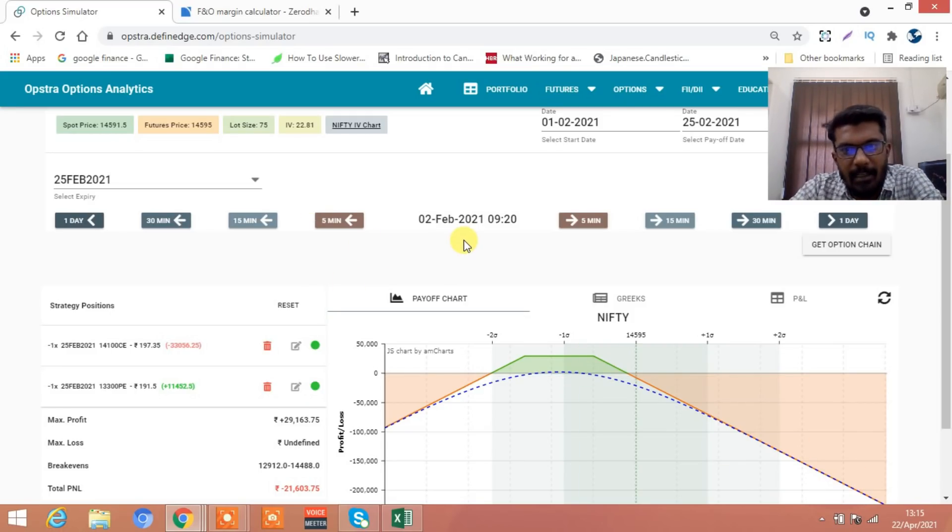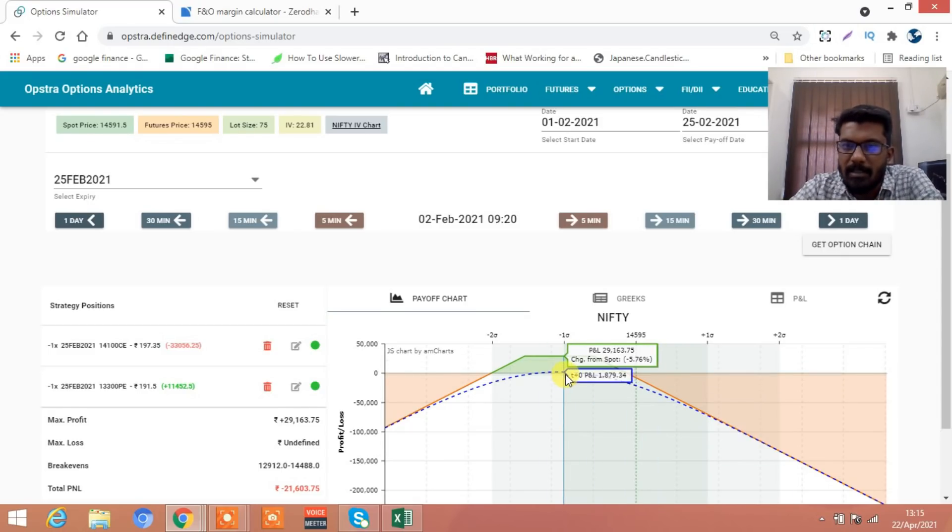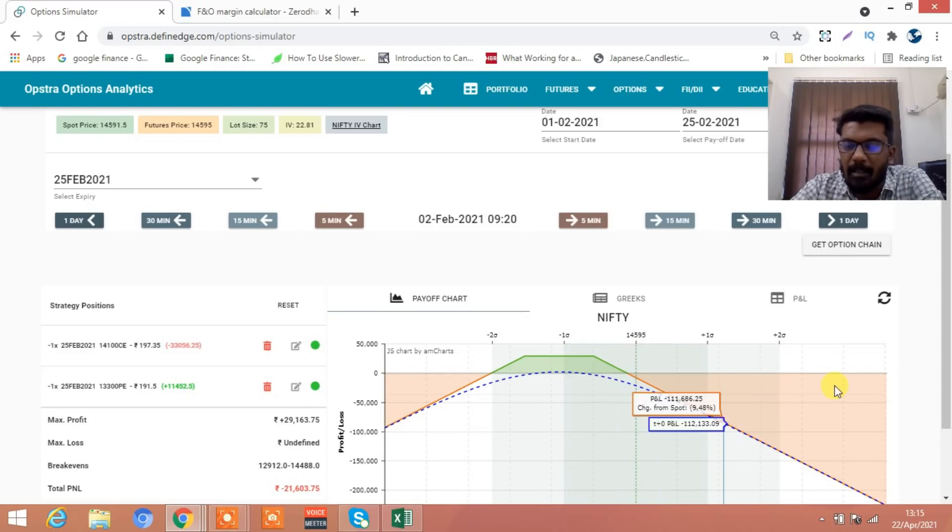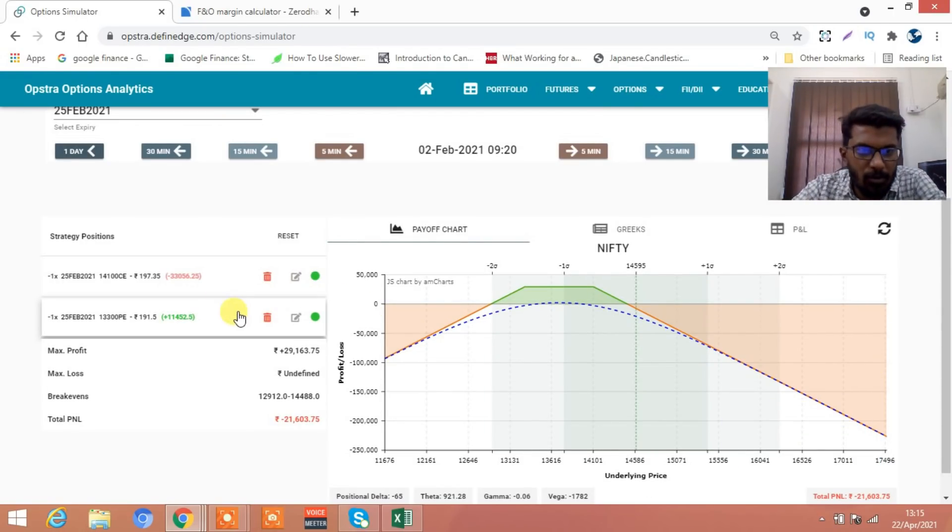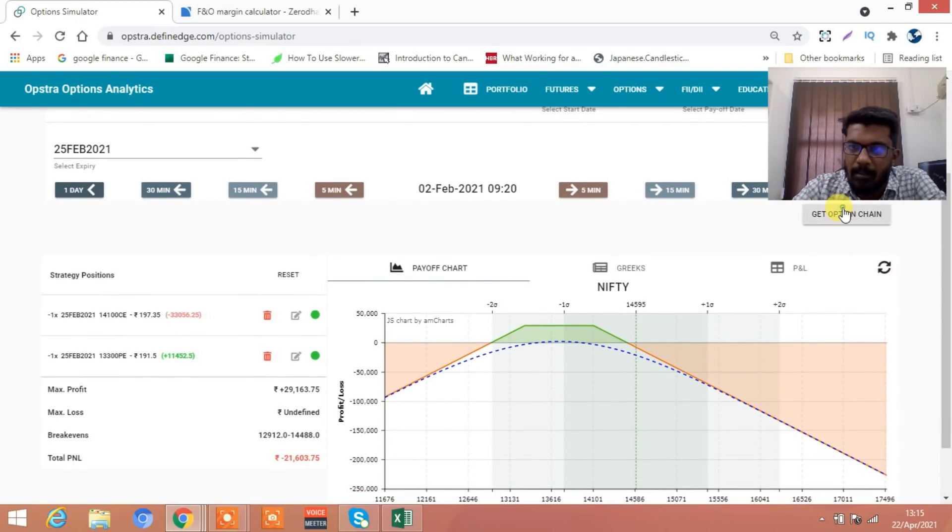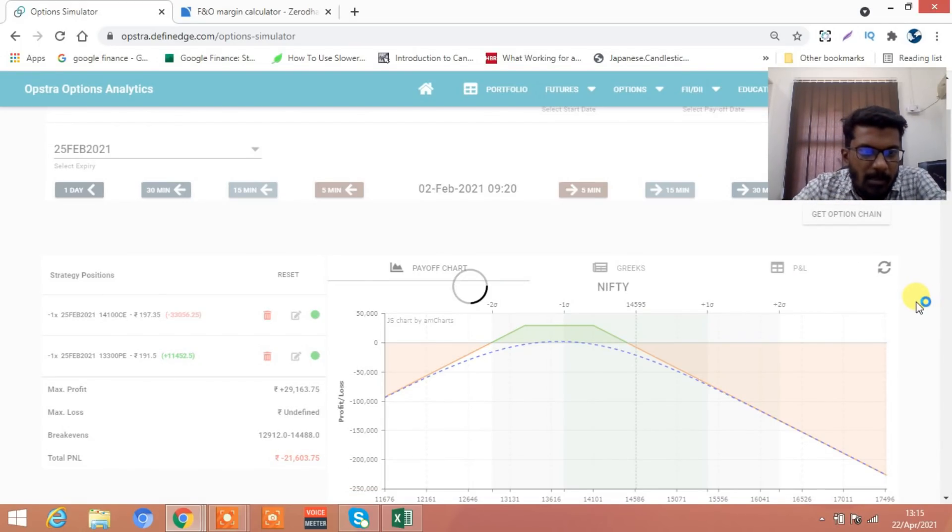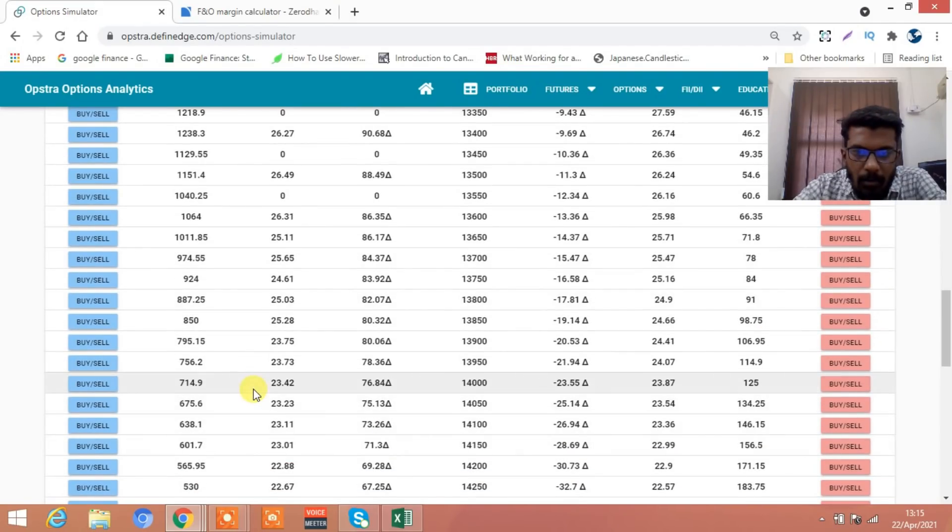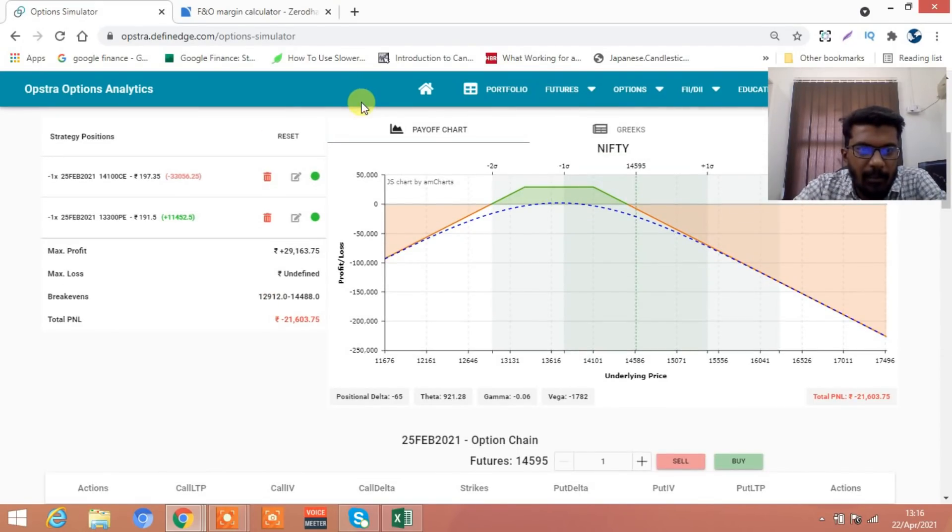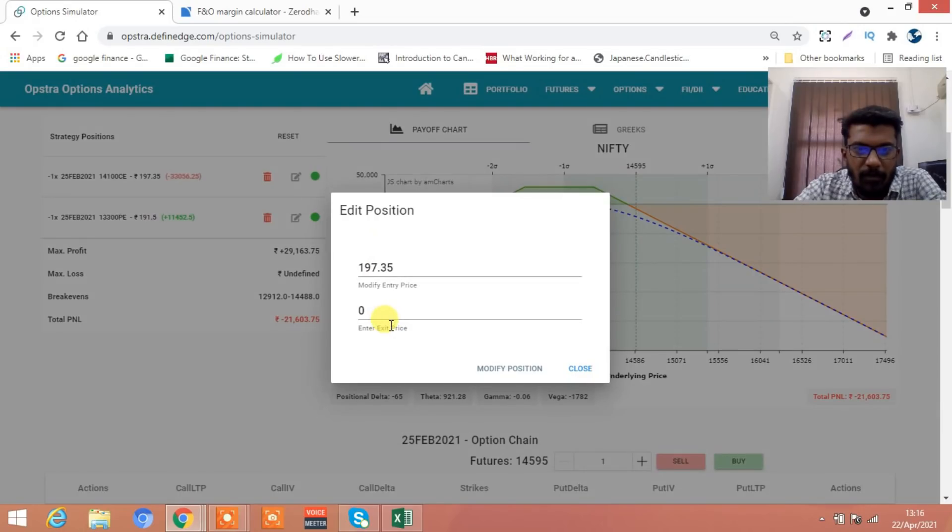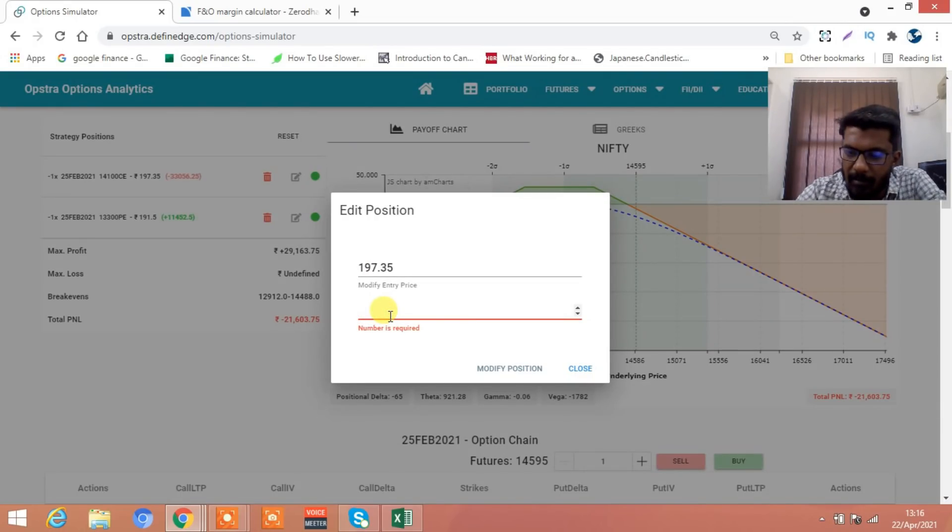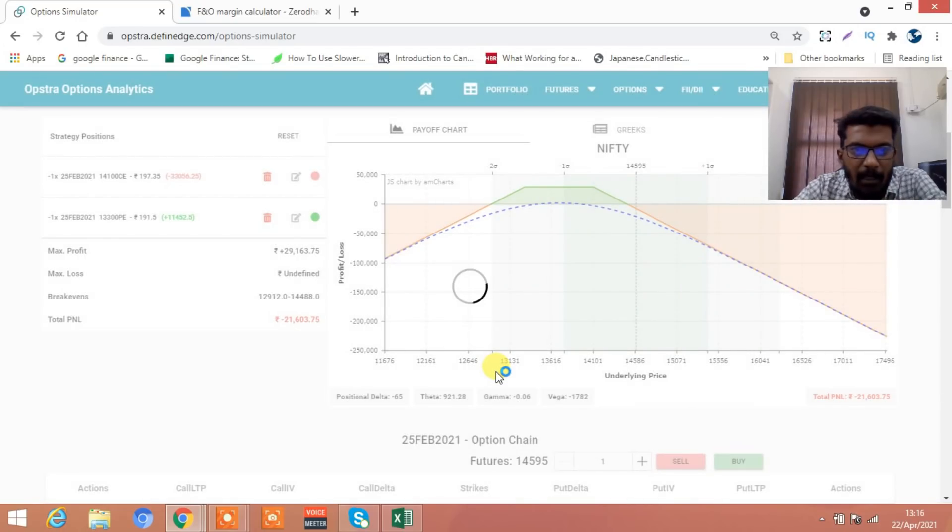No problem, what you do - you square off all this position. Let me get the option chain, how much is 14,100 call now? 638. You square off this position, you buy back 638. You sold for 197, you are buying back for 638.